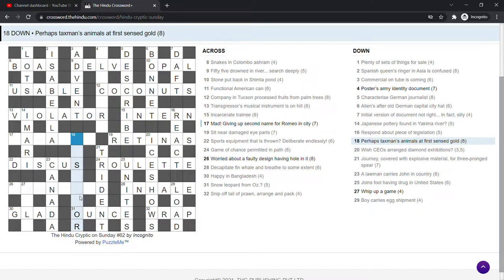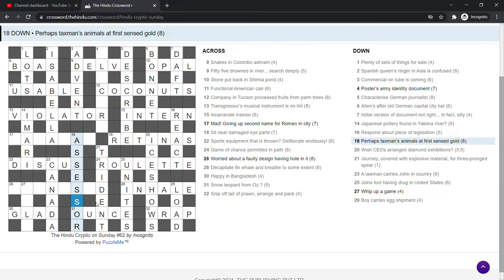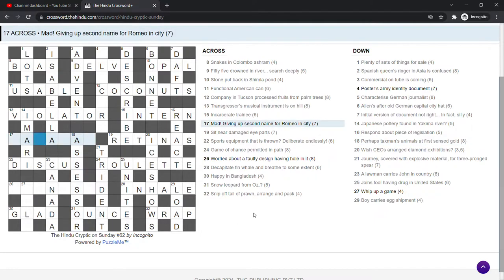Assessor. Assessor. I think it's assessor. Is the taxman an assessor? Perhaps it is. Animals is asses. And then at first sense is S. And gold is OR. Now what is this city? Panama? No. Obviously not.